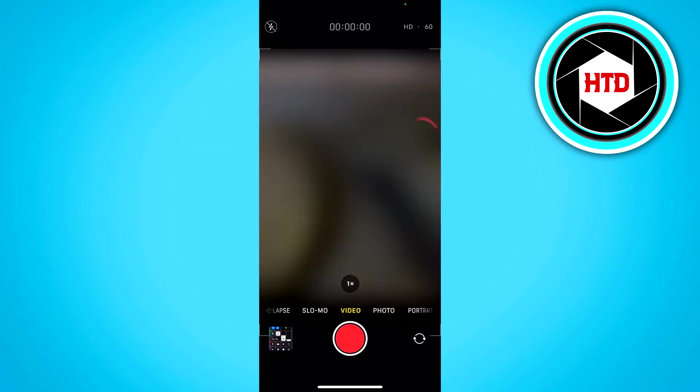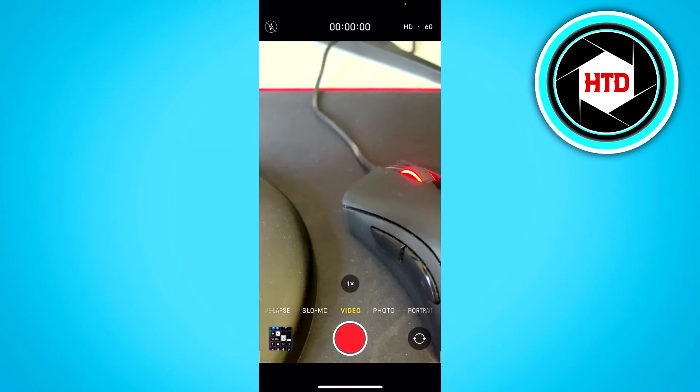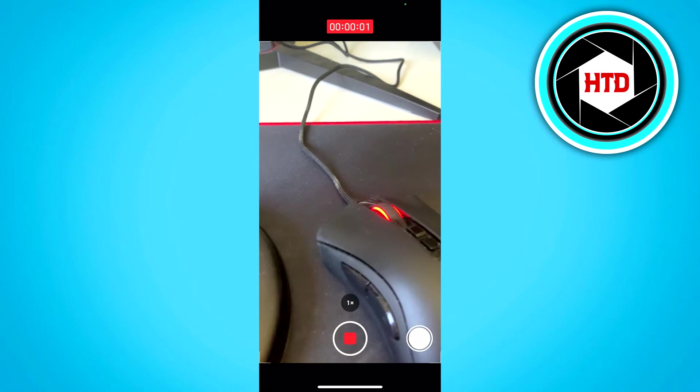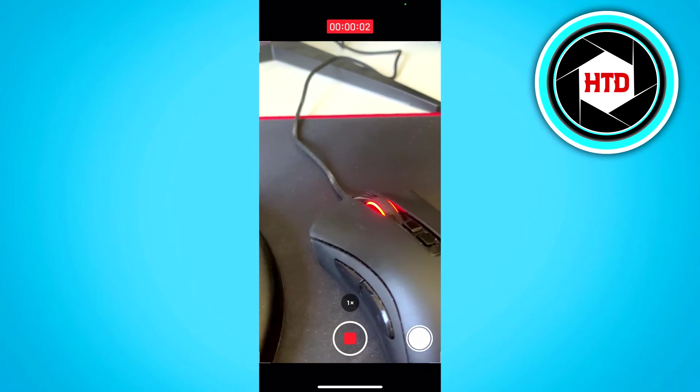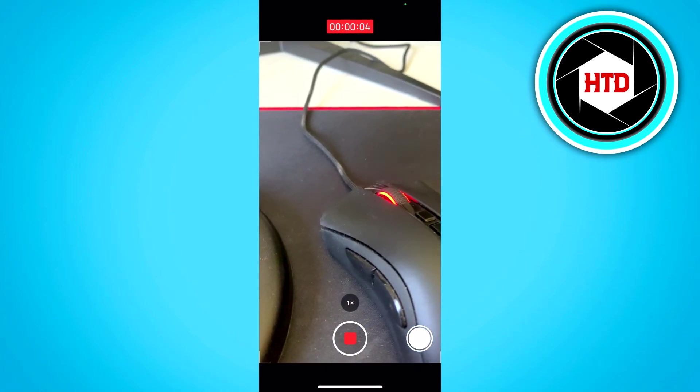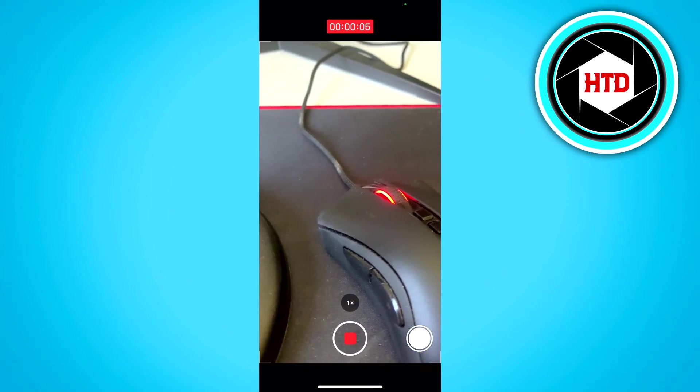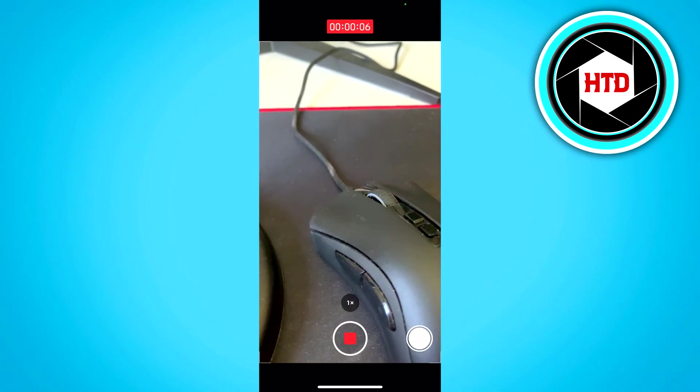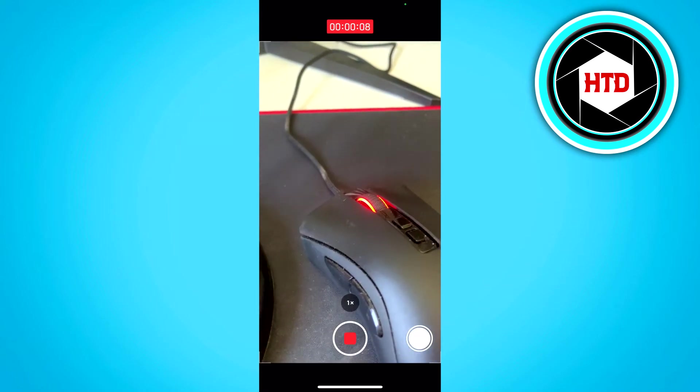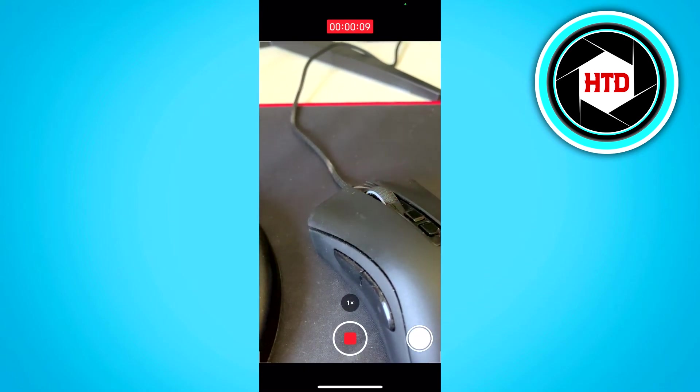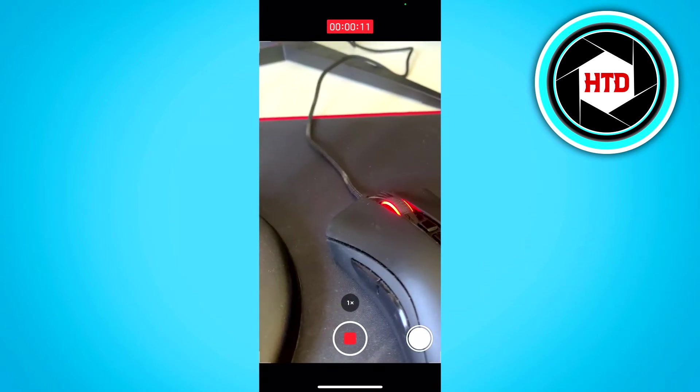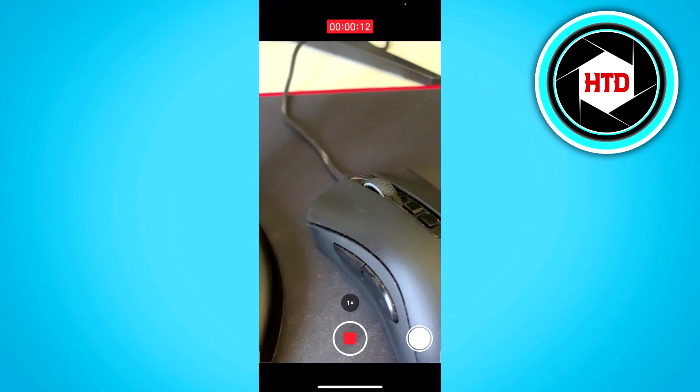So if you record a video, let's say that will be an hour long, then what you can do is simply download a video editor like CapCut for example.